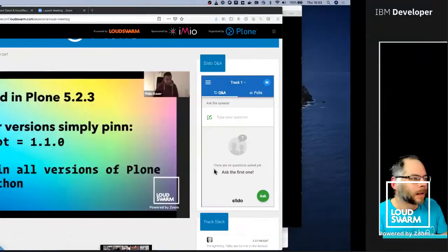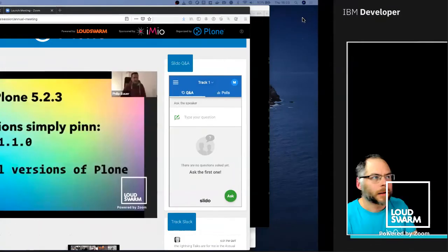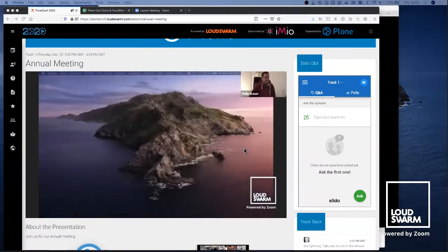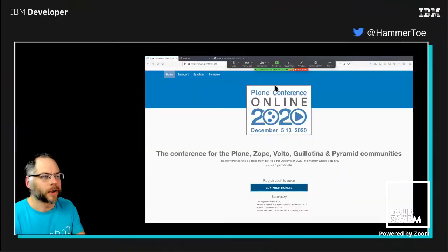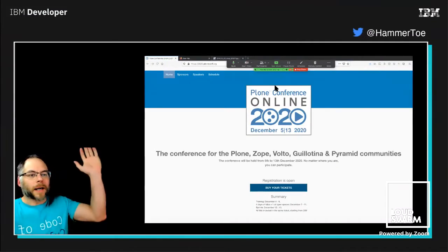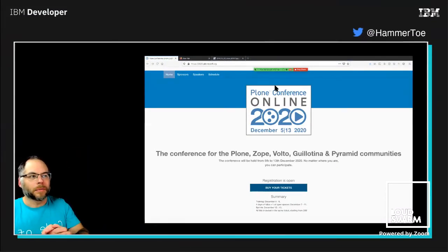Congratulations on time, Philip. The next lightning talk is by Matt Hamilton. Welcome back to Plone Conference, Matt. Can you see me? Hello, Plone people.